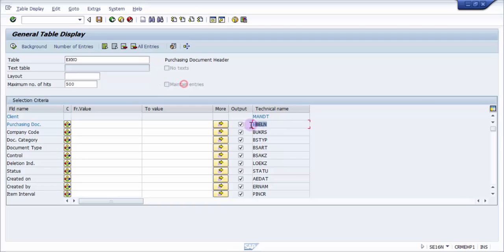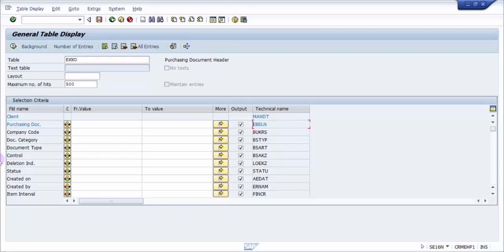If you have to deal with ABAPers for any kind of development related to the purchasing document, they need to use the technical name EBELN in their programming. So this needs to be passed on to them. This is why it's very important to find out technical names whenever you have any development requirement.